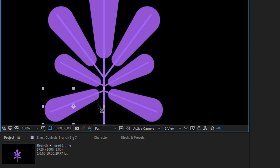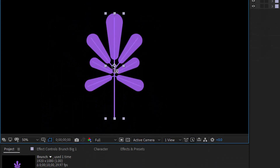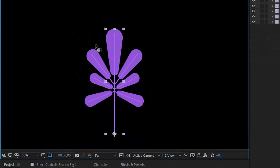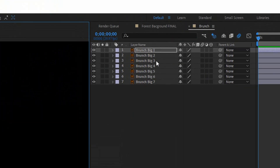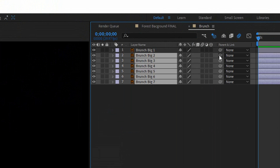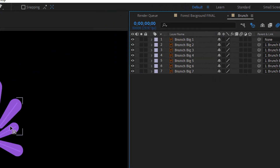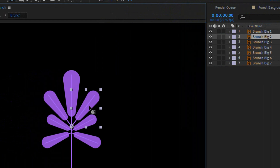I'll move the anchor point for this one, and this one, and the big one as well. Now I will select all the layers except the big one and connect them to the big one as a parent. Select them and just whoop — now they are connected. The plan is: I will animate the big branch layer and then copy those settings to the other layers.